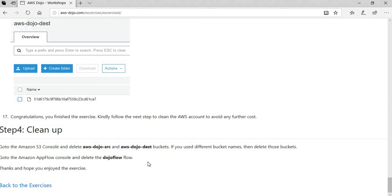So that finishes the exercise. Hope you liked and enjoyed it. If you go to aws-dozo.com, you can find many other similar workshops and exercises which help you implement a particular requirement or use case. When you do so, you learn about the capabilities of AWS services. Feel free to go to the website and run the other exercises which you like.